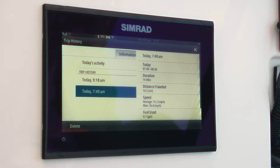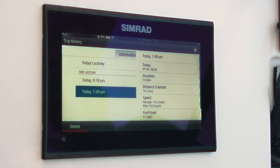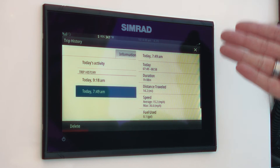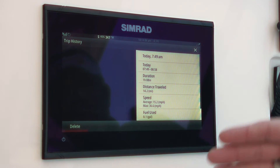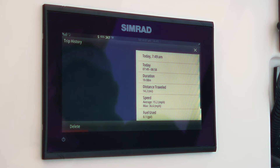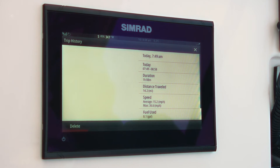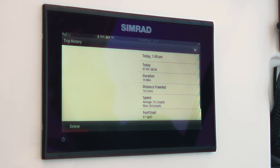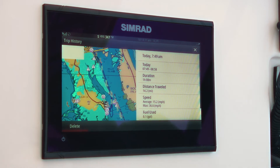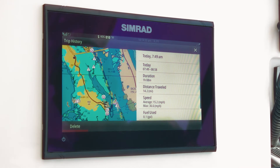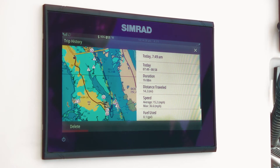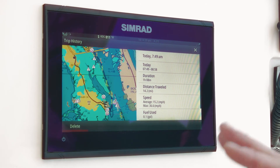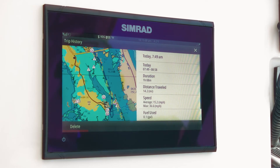It gives us information like the date and time we started the trip, the total duration of the trip, the total distance we've traveled, and the maximum and average speed. On the port side, Trip Intel will show you a view that includes your entire path — every place you've been, where you stopped, from beginning to end.